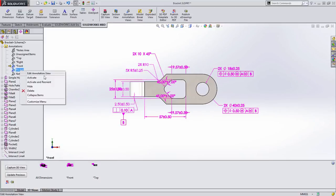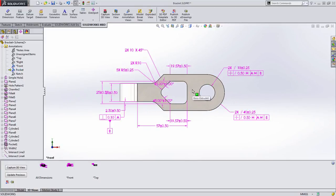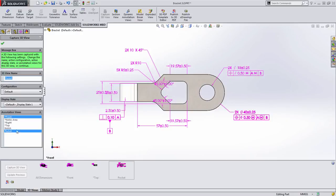Let's right click and choose to activate this annotation view where again we see mostly the same information. We're going to then simply say we want to capture a 3D view, and you can see from the preview it's going to capture all of this. Well, we only want the dimensions that are associated with the pocket.